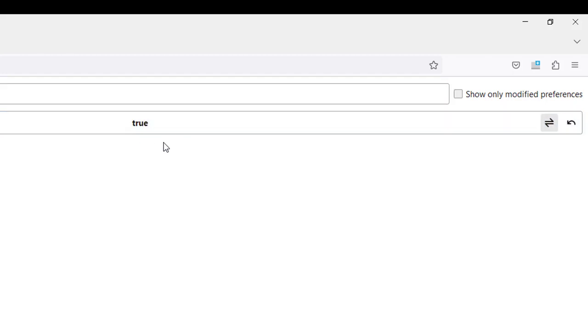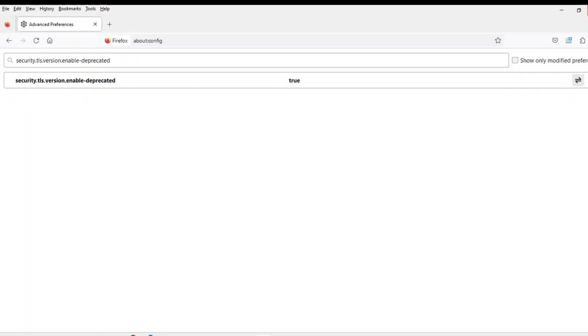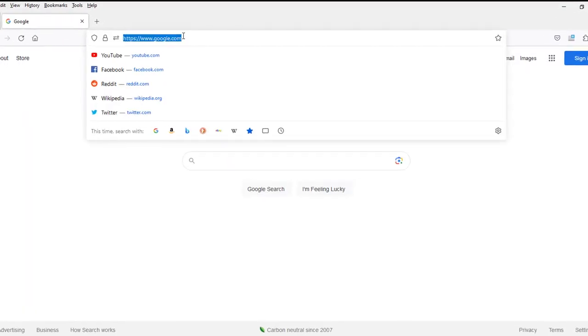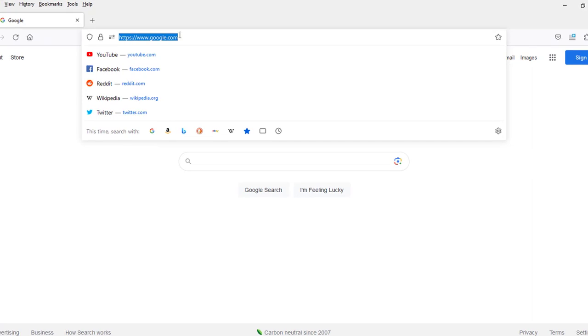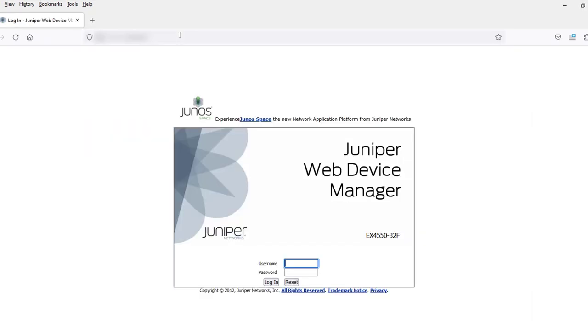I'm going to close Firefox and open it back. I'm going to type the IP address of the Juniper switch. Now it works - I have access to the Juniper switch through the Firefox browser.